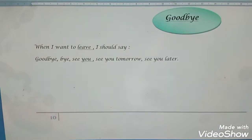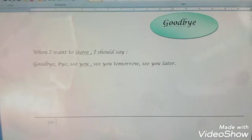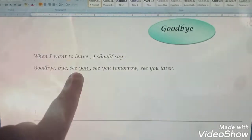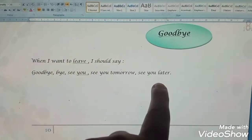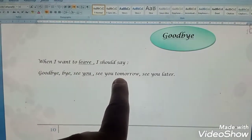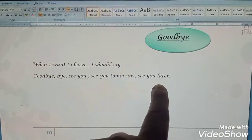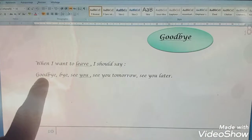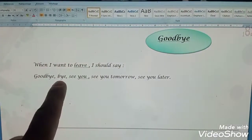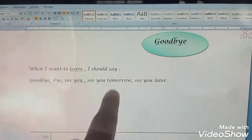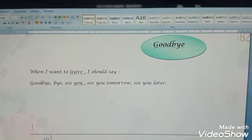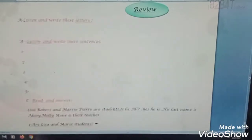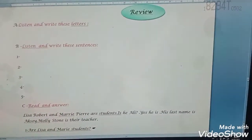Now goodbyes. When I want to leave, I say: goodbye, bye, see you, see you tomorrow, see you later. Repeat after me: goodbye, bye, see you, see you tomorrow, see you later.